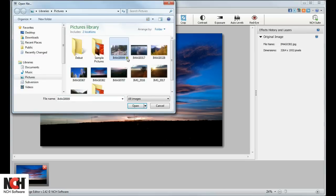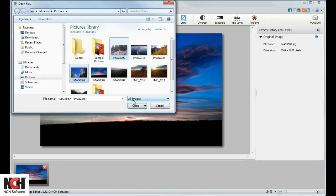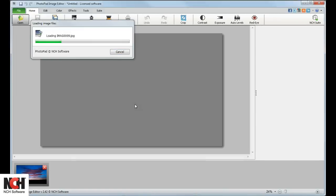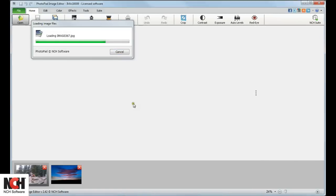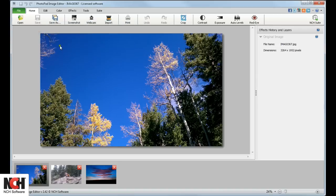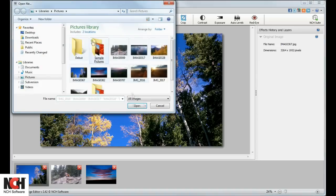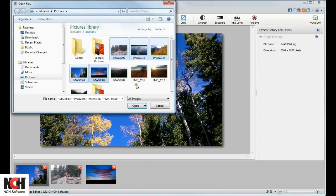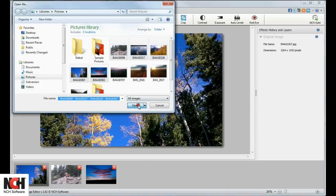simply hold the Ctrl key for non-adjacent pictures and click on each image you would like to open. Use the Shift key to select adjacent pictures, then click the Open button.